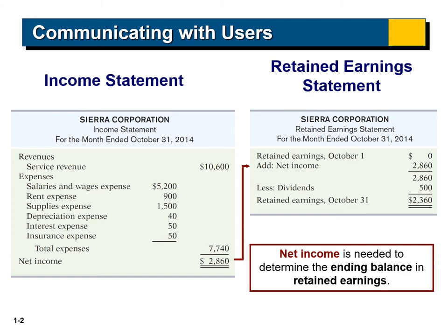This gives us retained earnings ending on October 31 of $2,360. This balance of retained earnings ending, $2,360, should be transferred to the next statement, which is the balance sheet.